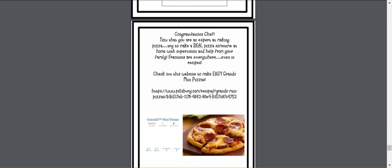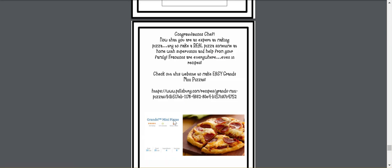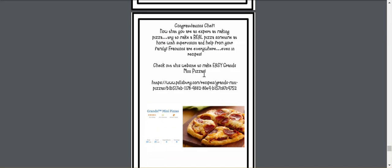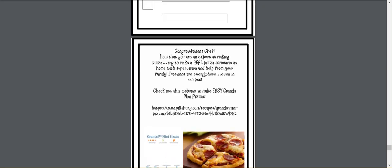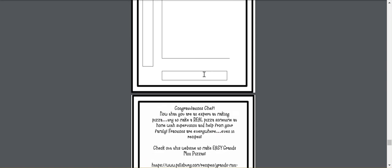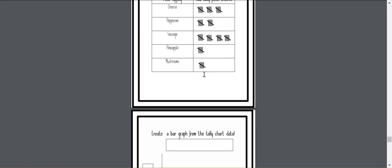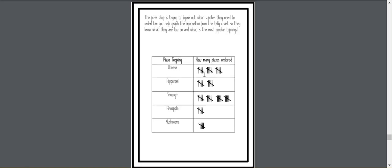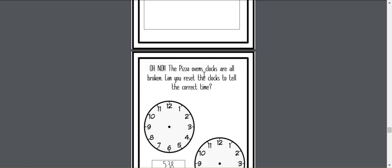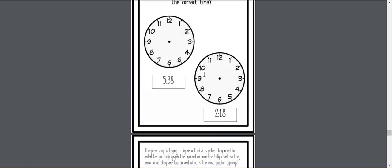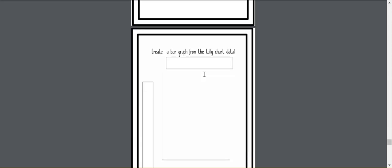And then at the end, here's just a cute little recipe that they could use at home if they wanted to create a pizza. So, it incorporates the fractions, word problems, graphing, telling time, elapsed time, and even a little cooking.